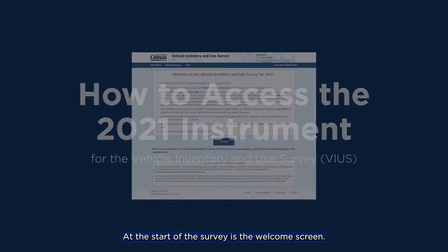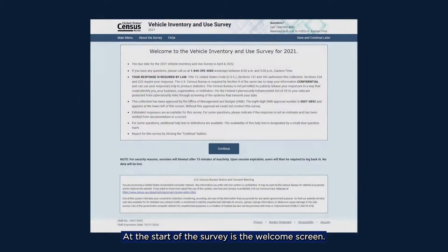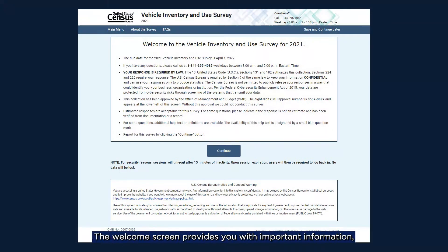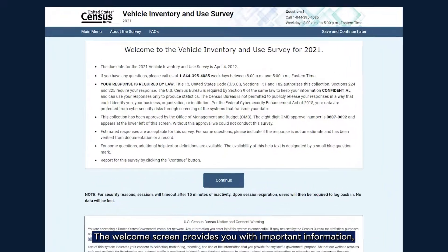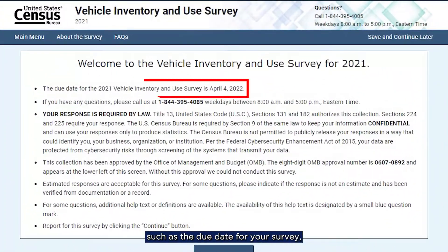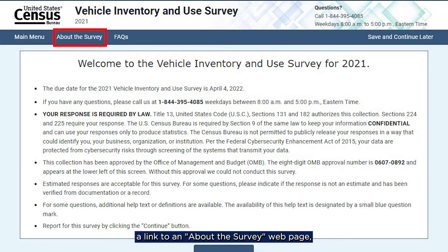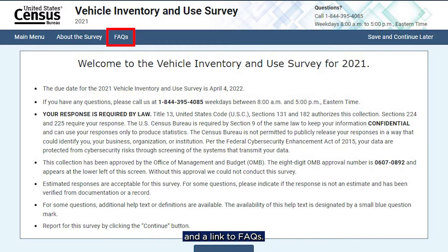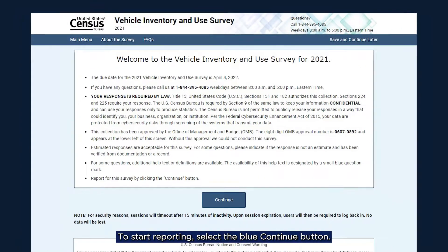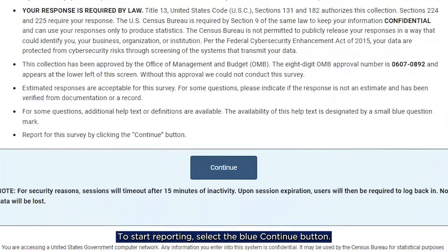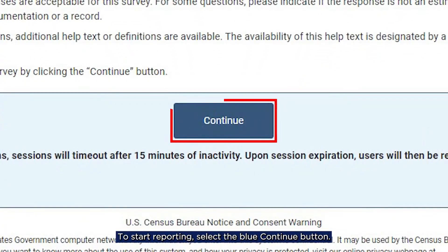At the start of the survey is the welcome screen. The welcome screen provides you with important information, such as the due date for your survey, a phone number for the Census Bureau, a link to an About the Survey webpage if you have interest in learning more, and a link to FAQs. To start reporting, select the blue Continue button.